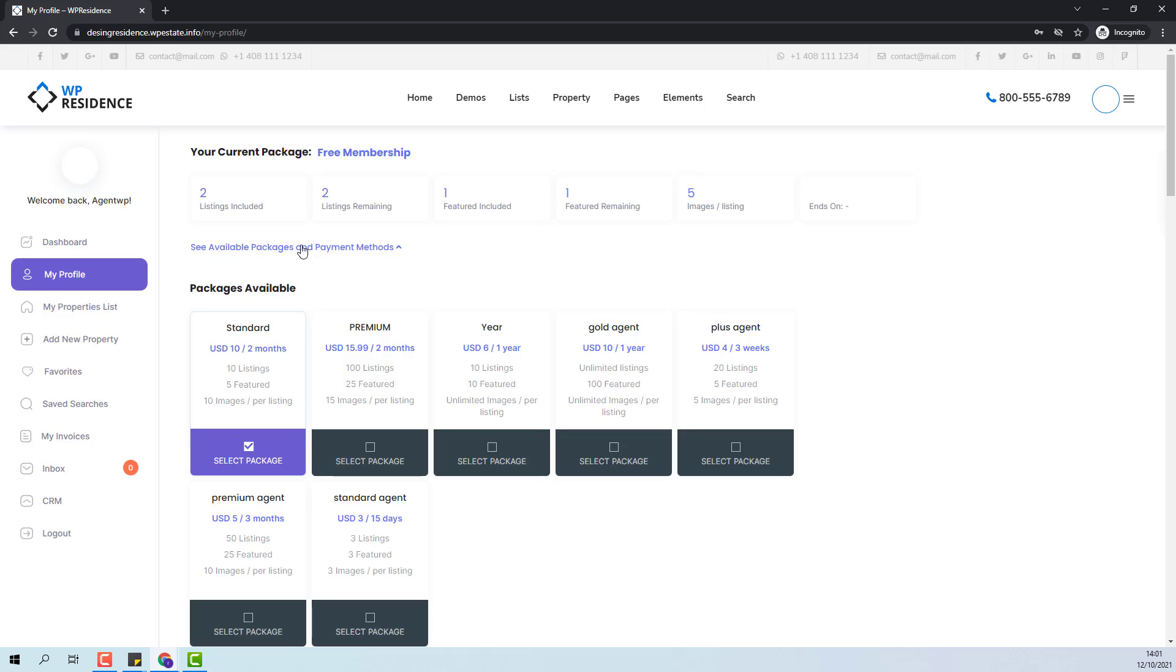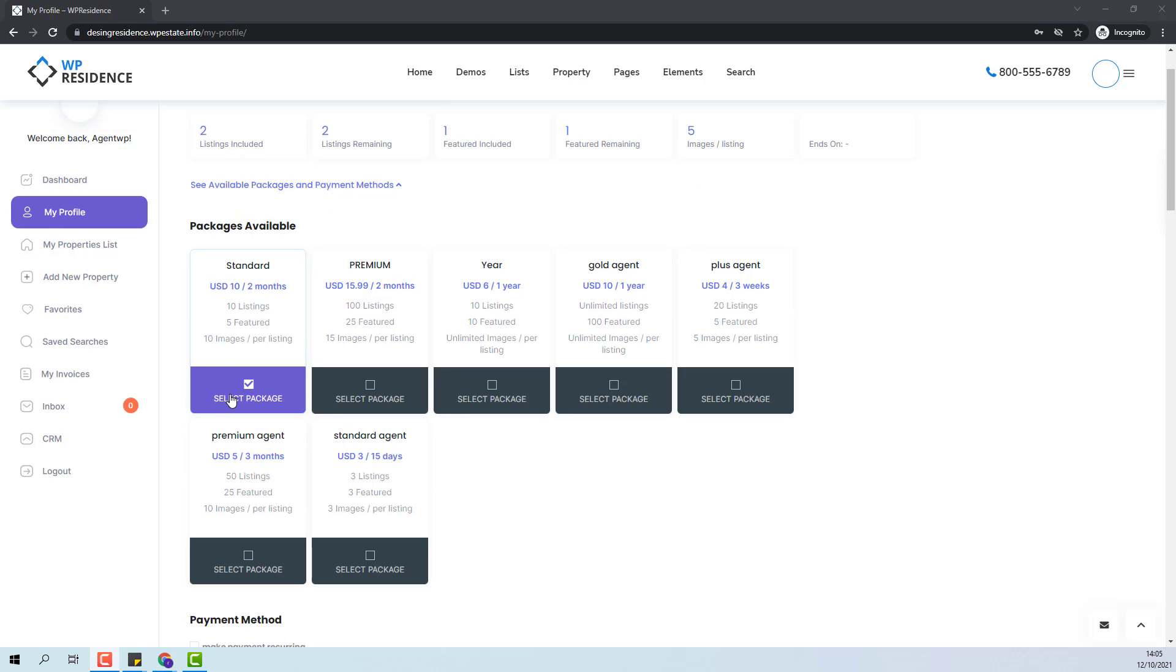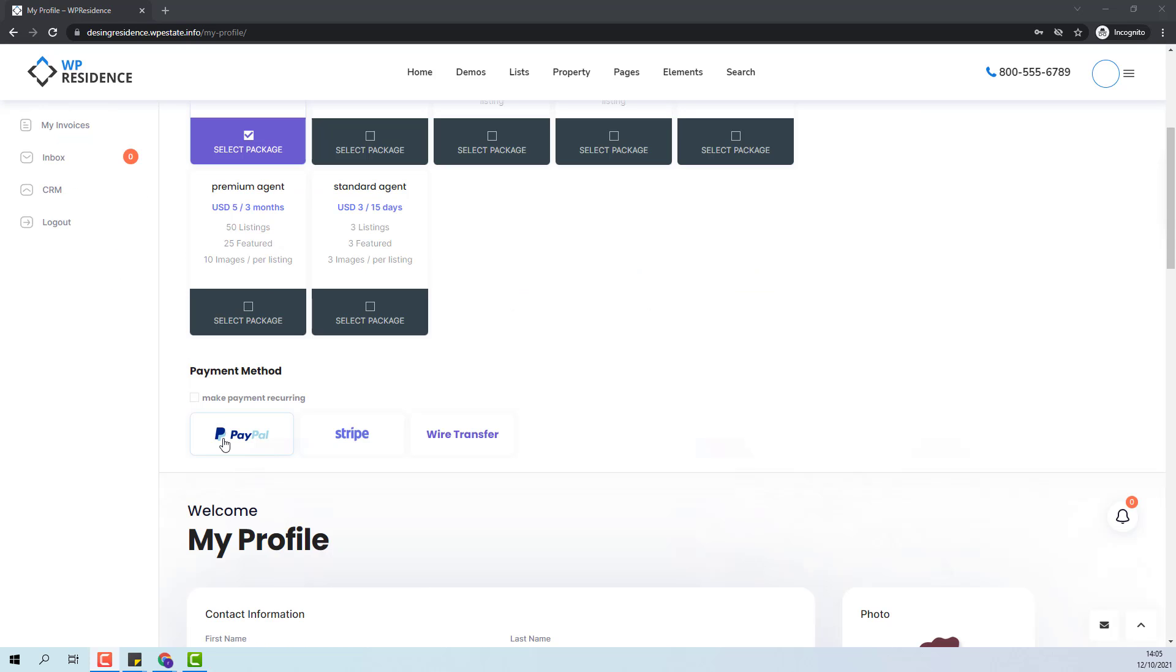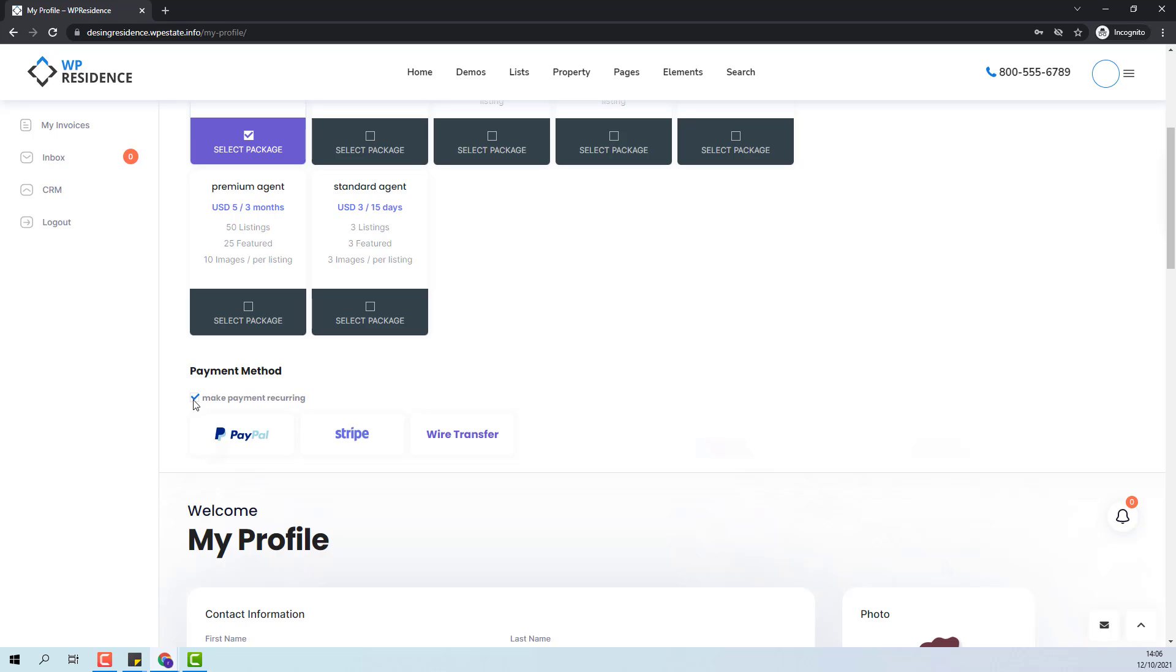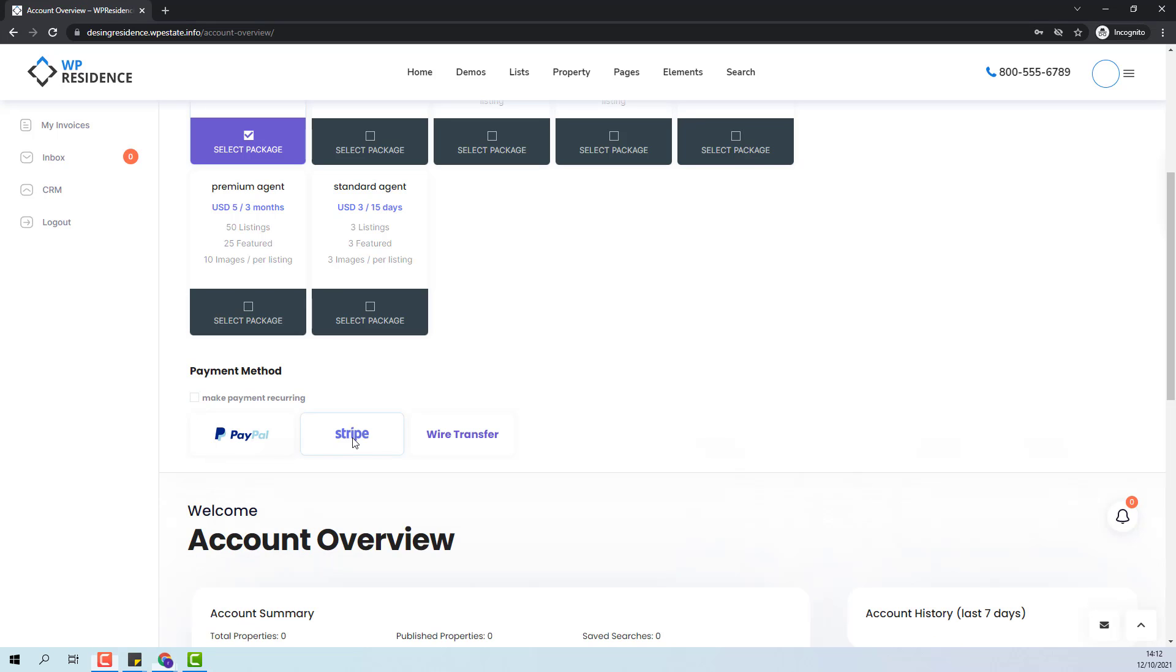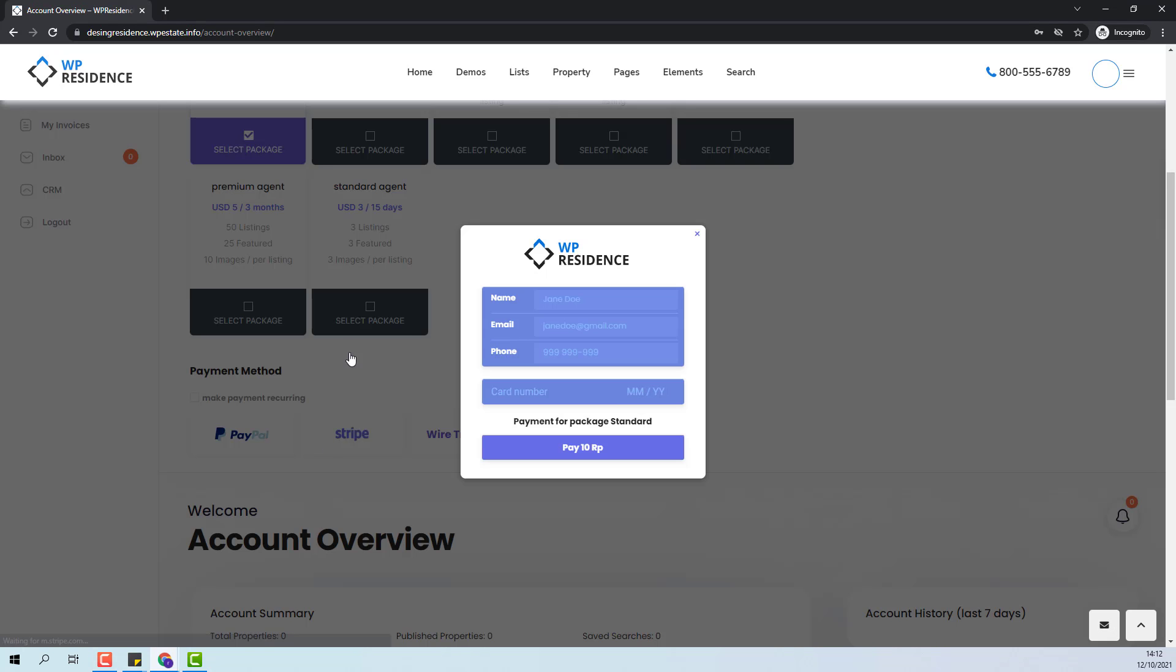Now to purchase a new package the agent needs to select the package that he wants to purchase and press the payment button. For PayPal and Stripe the theme has the option to make the payment recurring. This means that if this option is ticked once the package will expire the amount will be withdrawn from his Stripe account or PayPal one and the package will be automatically renewed. I will make the payment with Stripe.